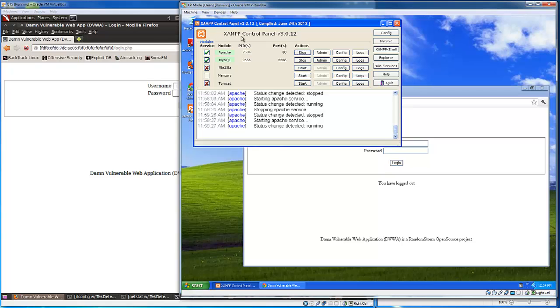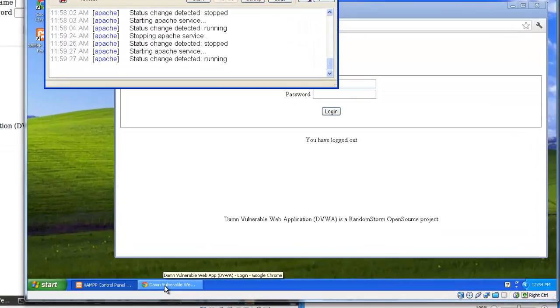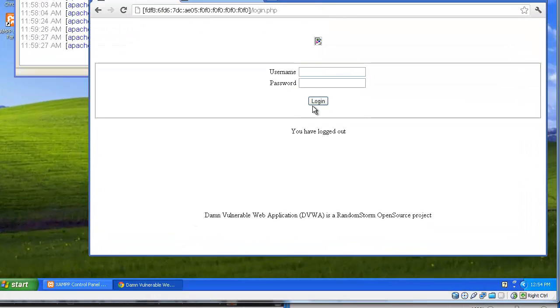You can see I'm just using XAMPP and Damn Vulnerable Web App here just to have something to hit.